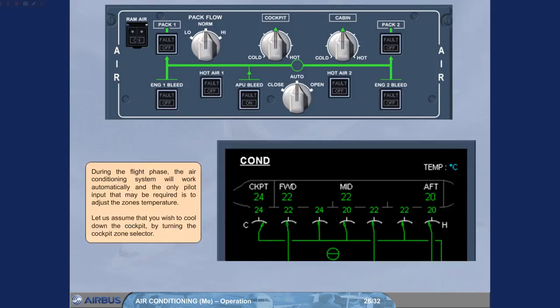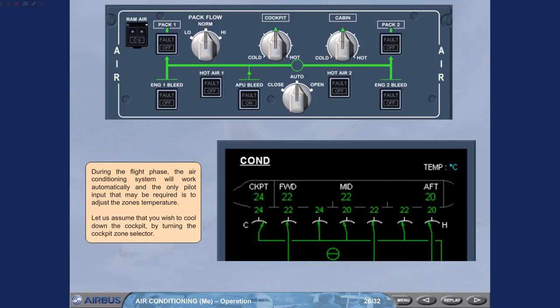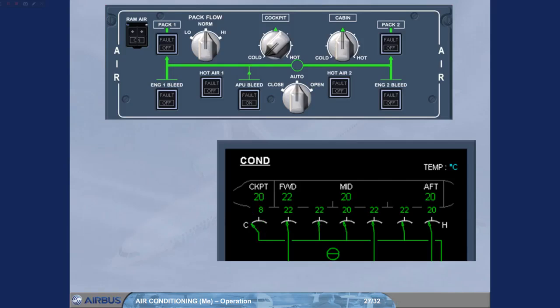During the flight phase, the air conditioning system will work automatically, and the only pilot input that may be required is to adjust the zone's temperature. Let us assume that you wish to cool down the cockpit by turning the cockpit zone selector. We have set the cockpit zone selector to cold.